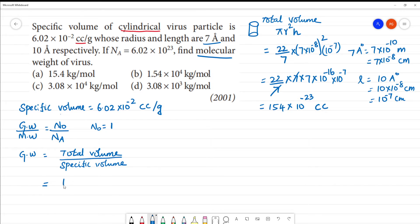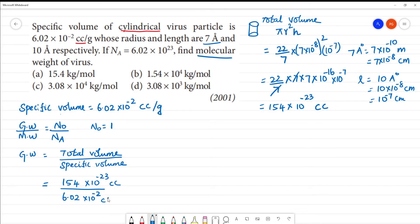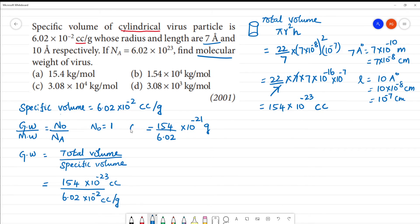Total volume we found is 154 × 10⁻²³ cc, and specific volume is 6.02 × 10⁻² cubic centimeter per gram. So given weight = 154 / 6.02 × 10⁻²¹ gram. This is the given weight.